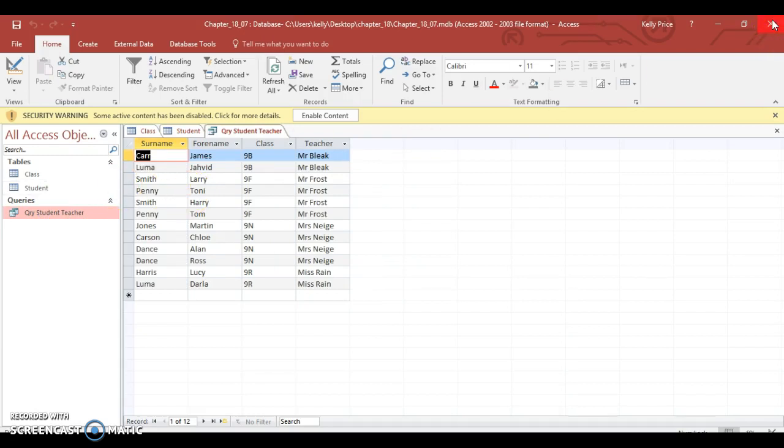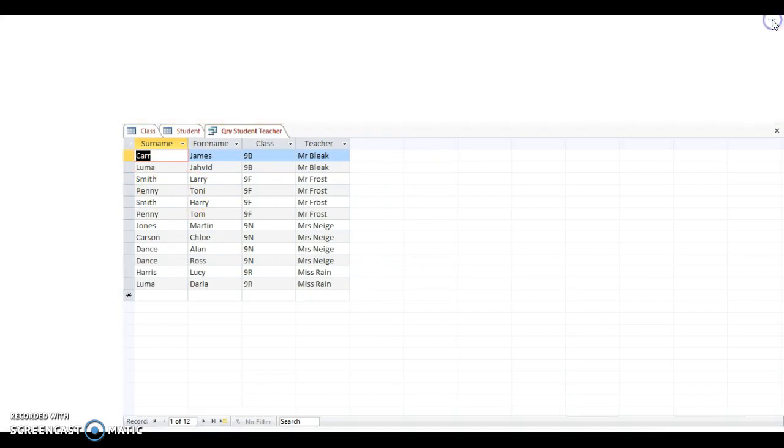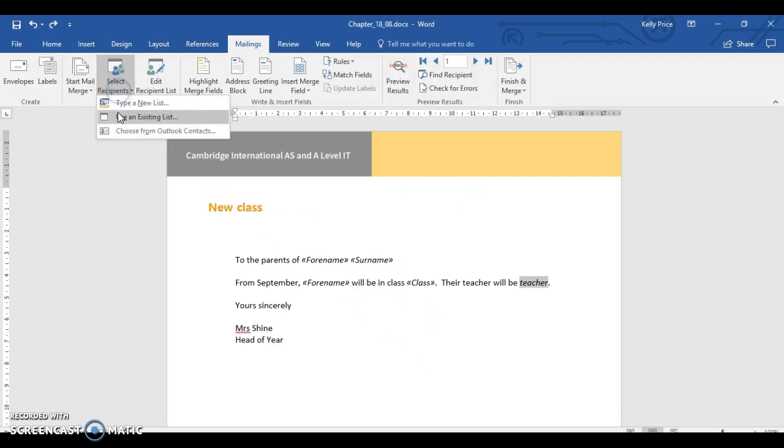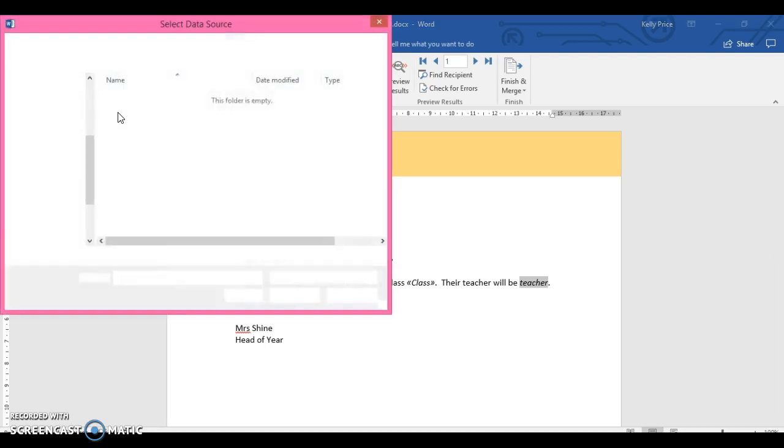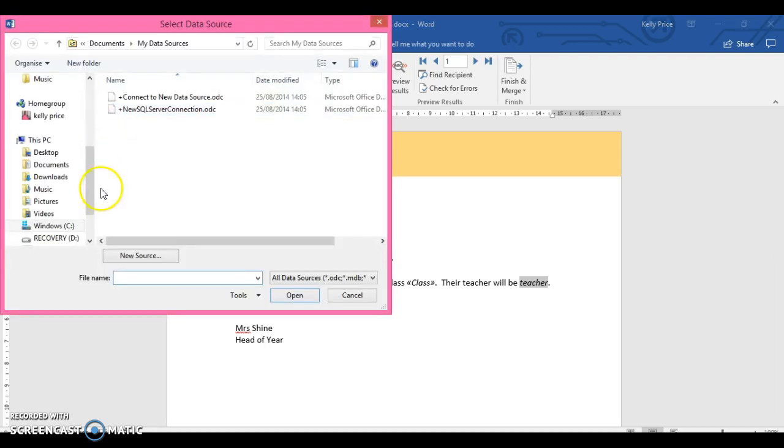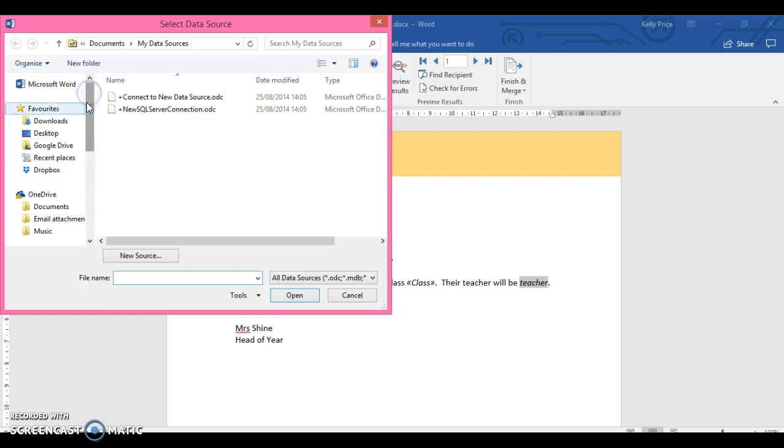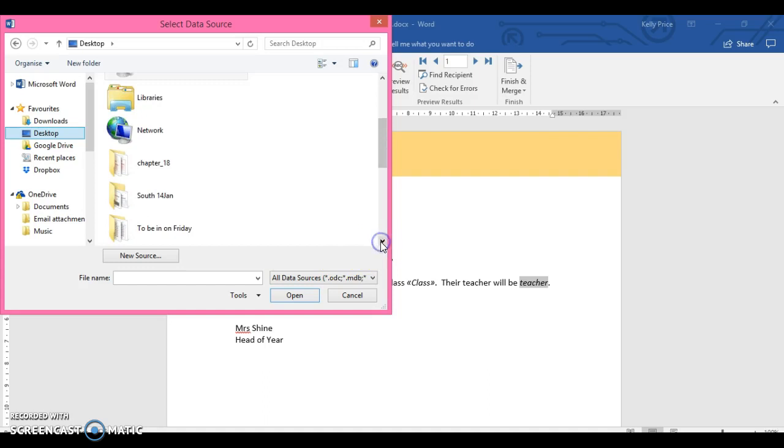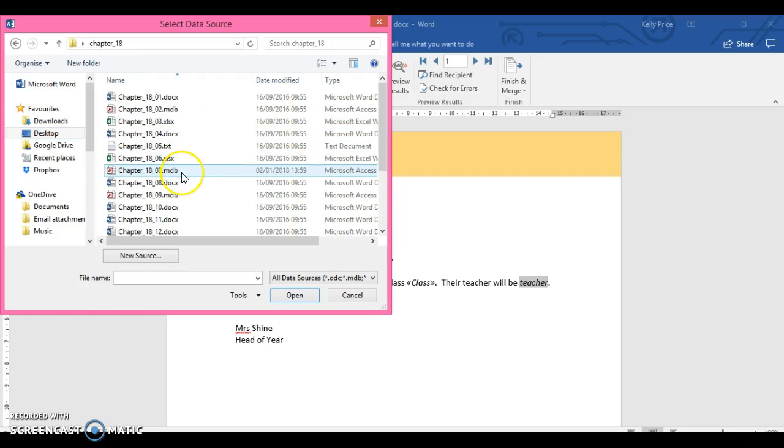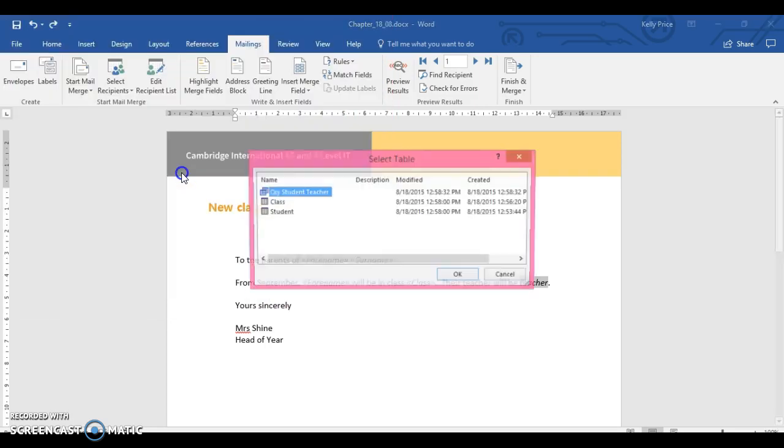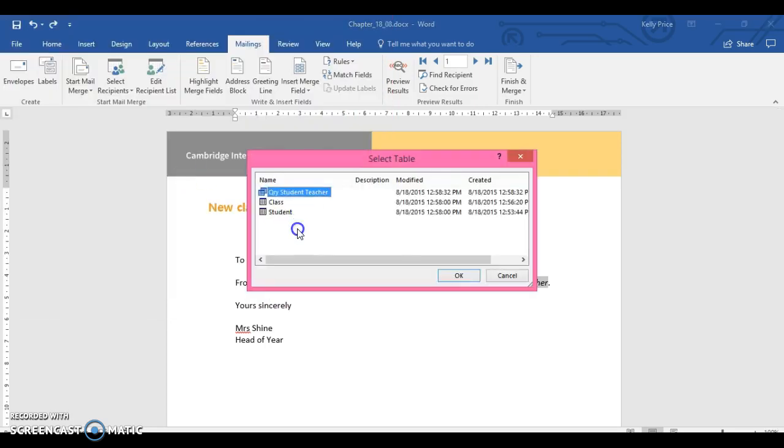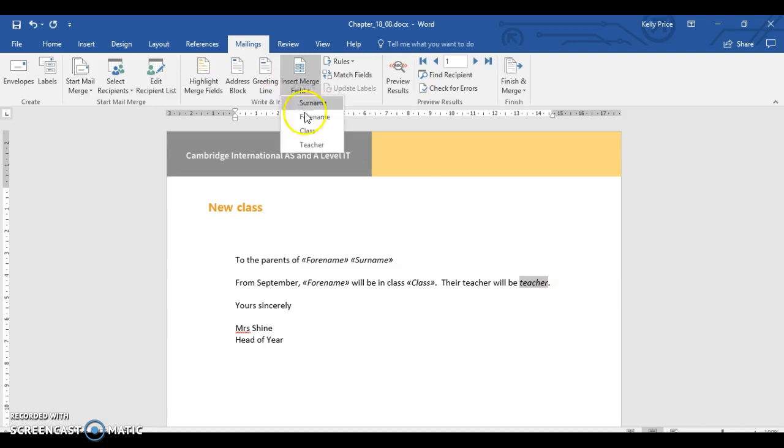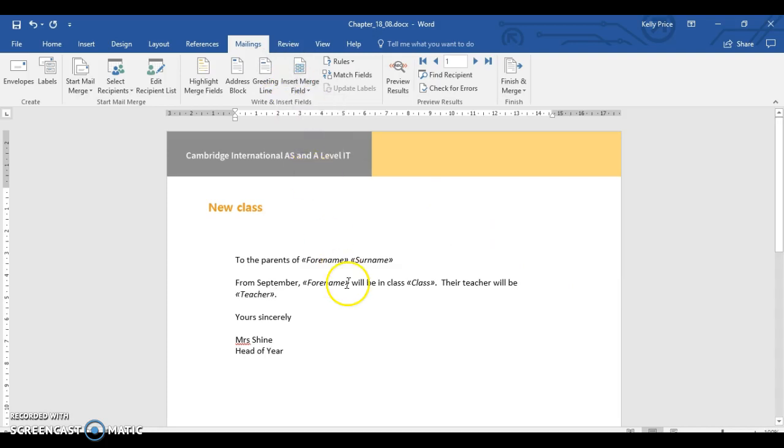Right, so what I'm going to do is looking at the query. So I'm going to go select recipients, go to existing list, and then I'm going to go to my desktop, where I saved my chapter 18 files, go to 1807. Then it gives me a choice of what table I want to select again. So I'm going to select query student teacher. So I'm going to highlight this.